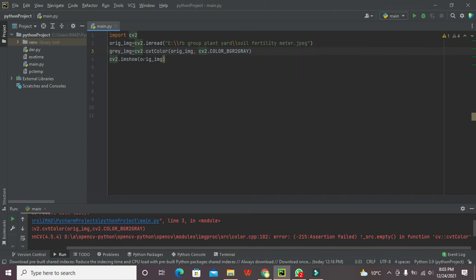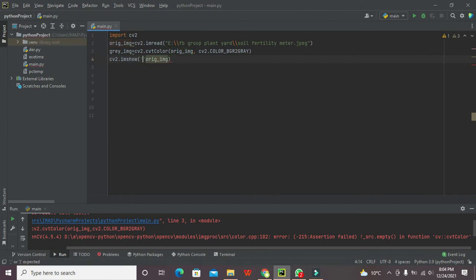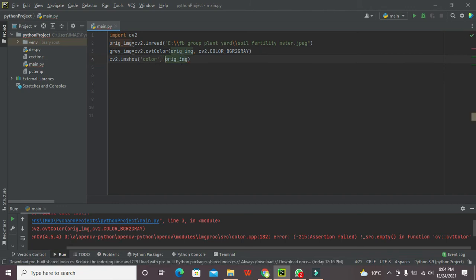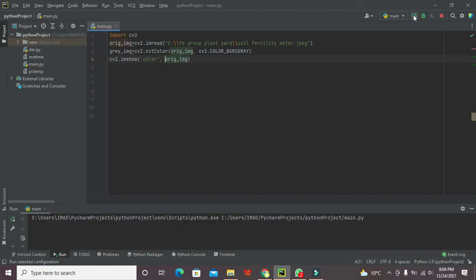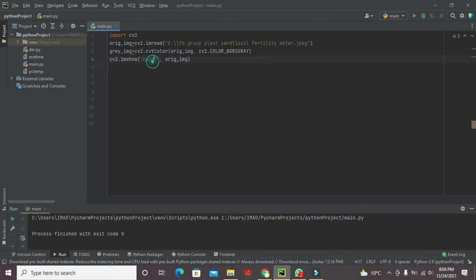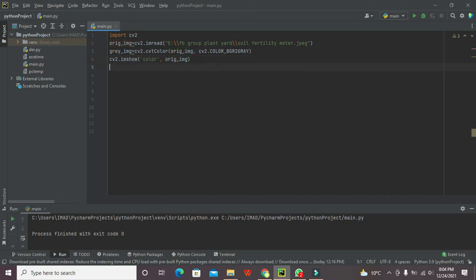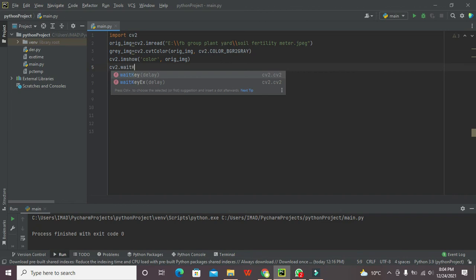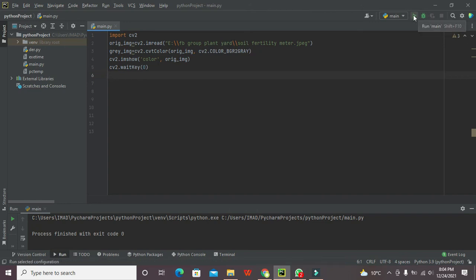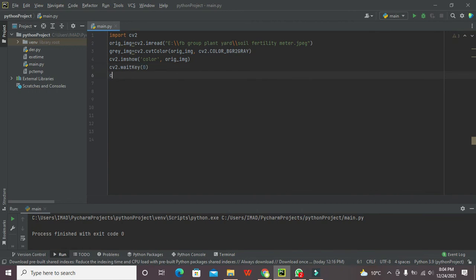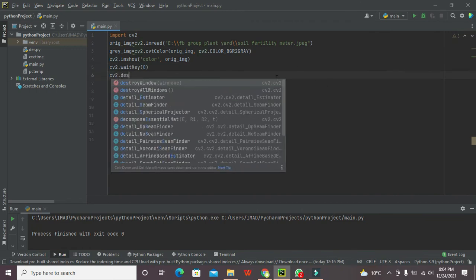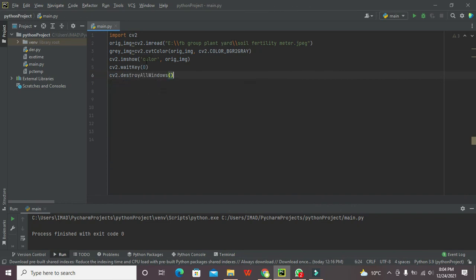cv2.imshow so we will write 'color one', it is just a string to be shown on the top of the original image. Now we will run it. Now we have the problem for this is the title of the image which is just shown here. Then in the last you need to write cv2.waitKey, it is just like get character function in C. It will hold the image so then we can see it. cv2.waitKey and then cv2.destroyAllWindows.